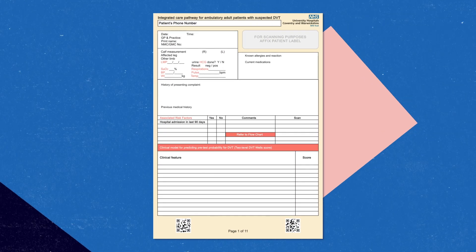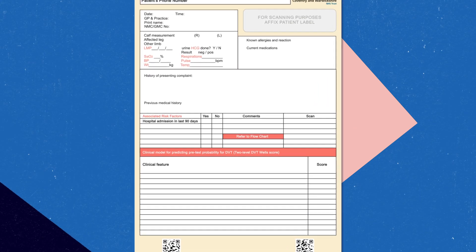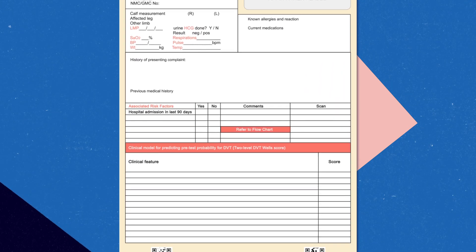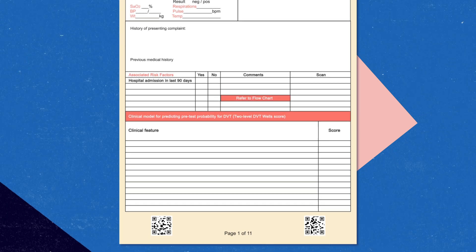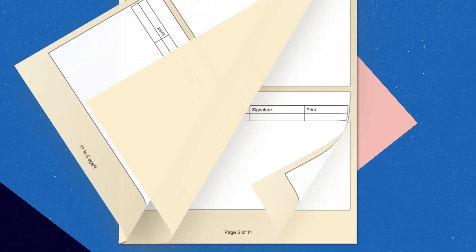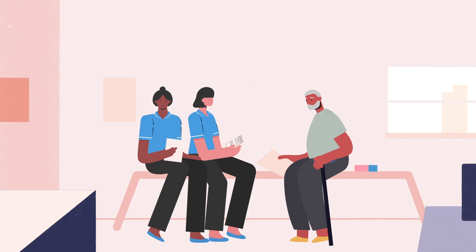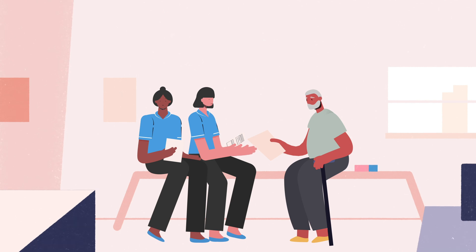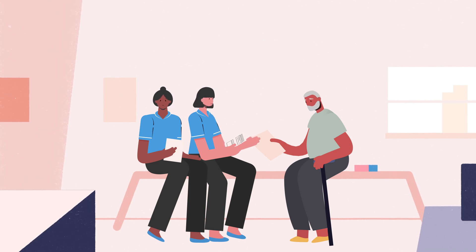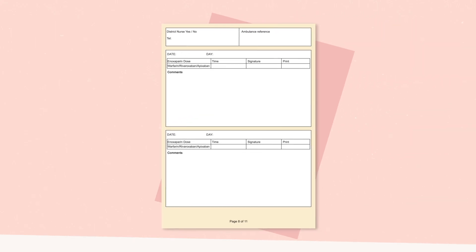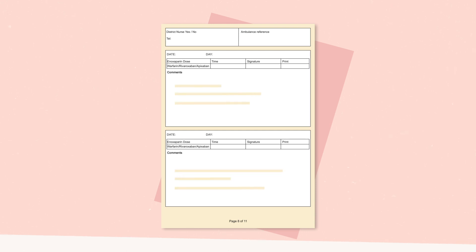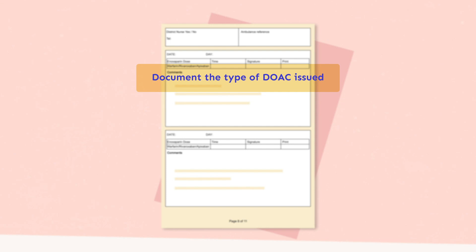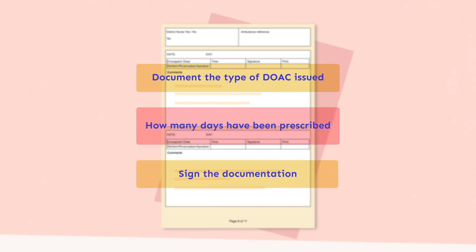The first page of the DVT booklet must be completed correctly, including the patient's weight. Please document on page eight inside the booklet. Ensure that the patient is aware of the diagnosis and that the treatment plan has been explained. Complete the checklist and ensure that safety netting is documented. Please document the type of DOAC issued, how many days have been prescribed, and sign the documentation.